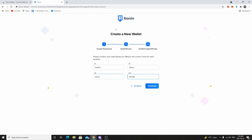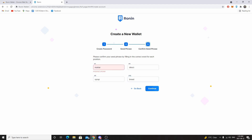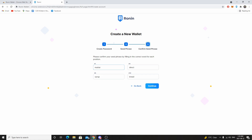Once that's done, click 'Continue' and you should get a screen that says 'Your wallet has been created.' From there you should be good to go.